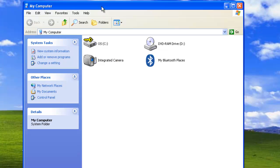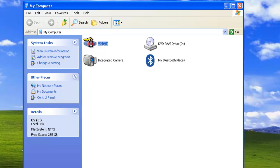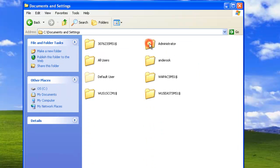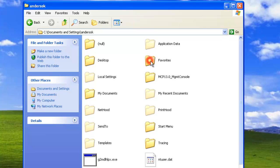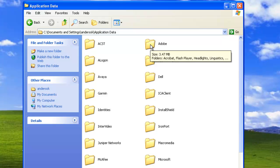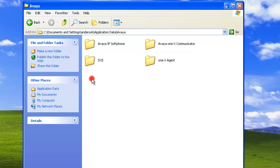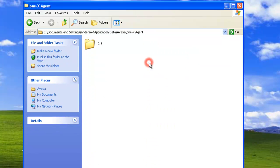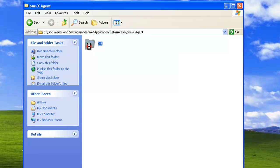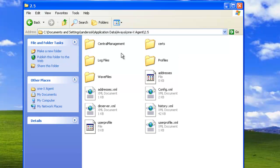open up Windows Explorer, and we'll go to our documents, our user, and then application data. From there, we want to go to Avaya, 1x agent, and the version 2.5 in this case.